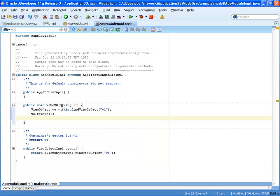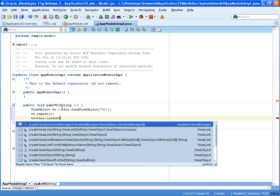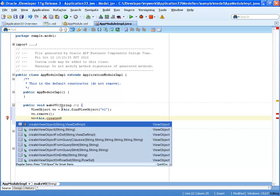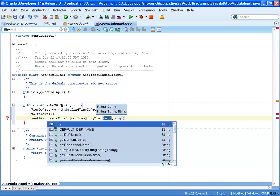And then we're going to use another method that exists at the application model level. So this one is actually called create view object from query statement.